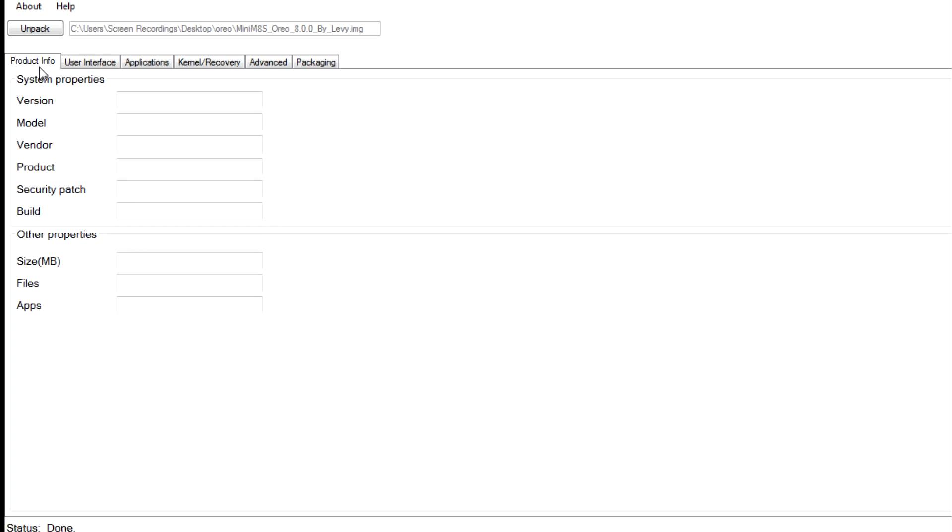And then when you burn the Oreo firmware onto your device, what Amlogic burning tool is going to do is take the DDP file that's already on your device and use it with the Oreo firmware.